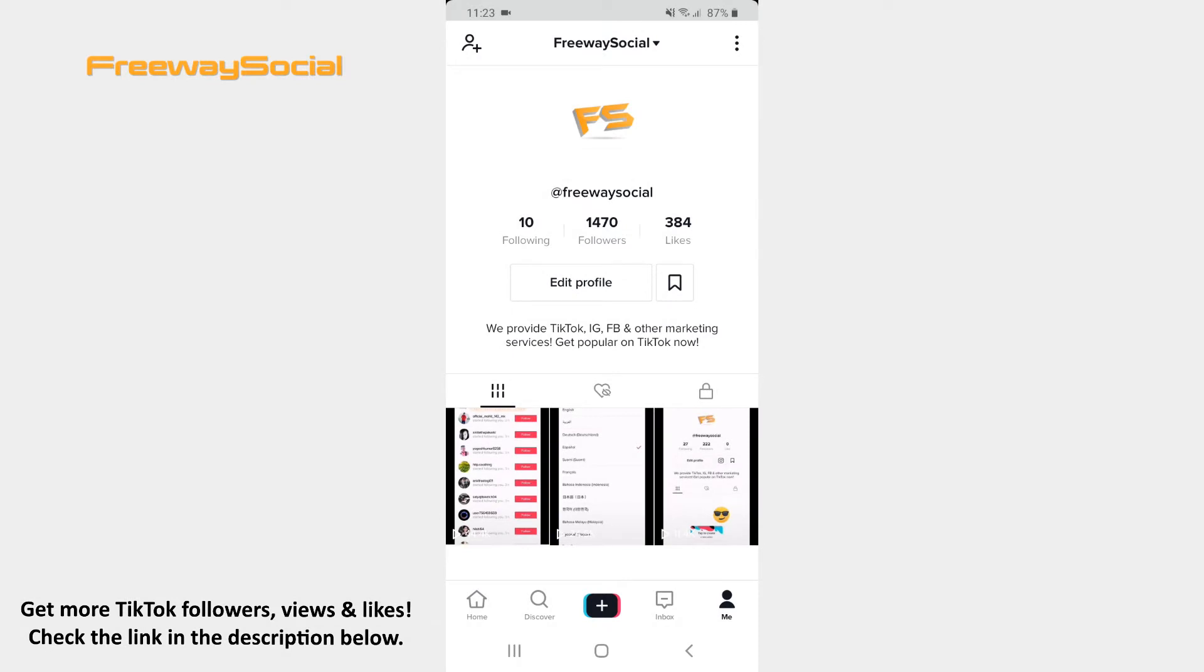Analytics of live videos help you to understand whether people are interested in your live streams or not.